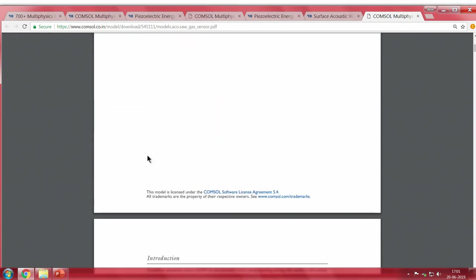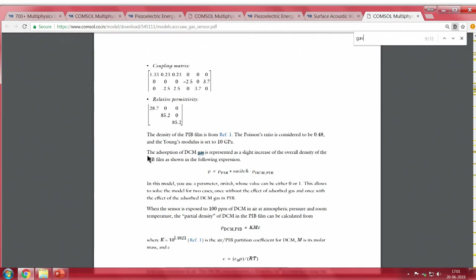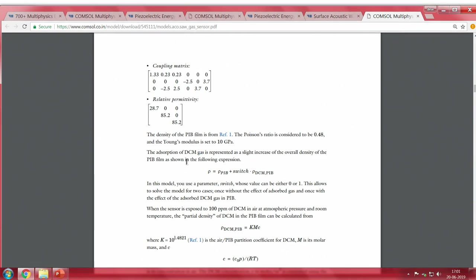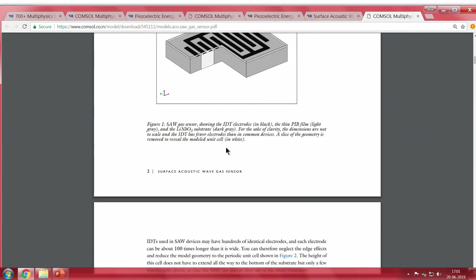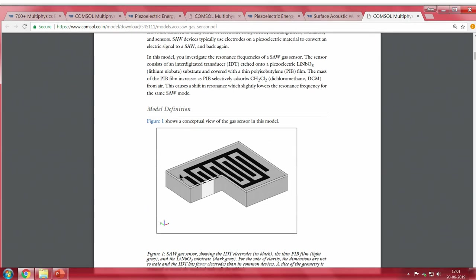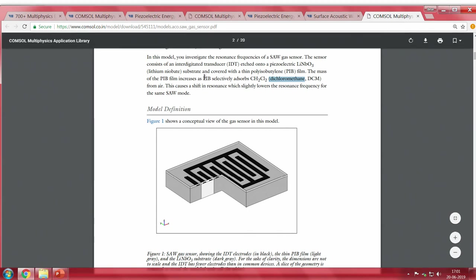Based on the gas — DCM, dichloromethane — we wanted to understand how much of the gas is absorbed on the PIB film, how the density of the PIB film is changing, and based on the density change how the resonant peak of the device is shifting. This is the kind of simulation performed, as you can see with dichloromethane modeled here.